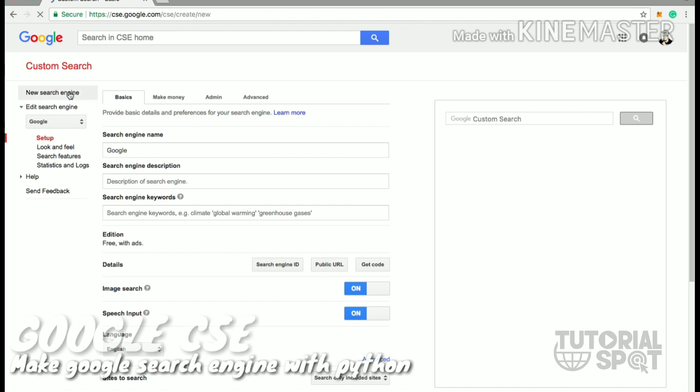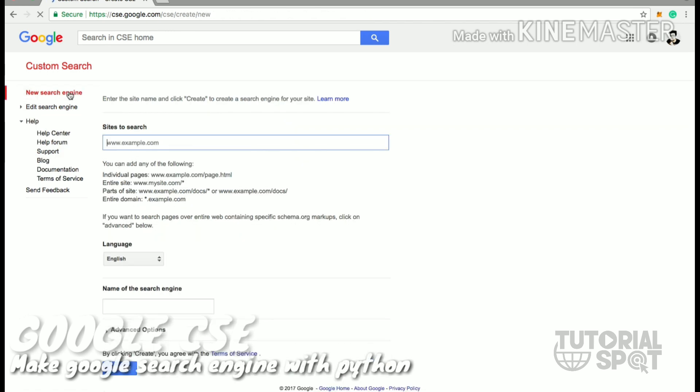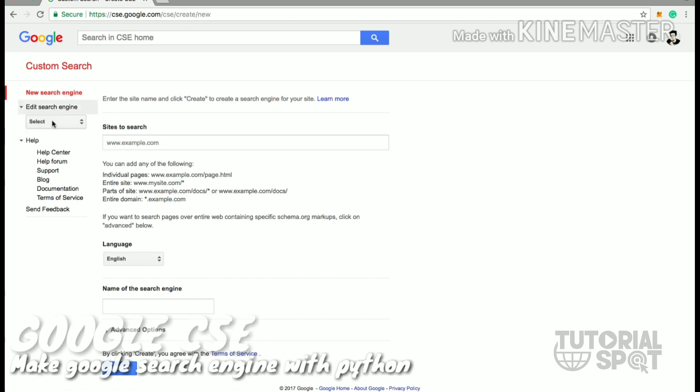Now we are going to see how to find the search engine key. This is cse.google.com where you have to just create a new search engine and hit the create button.